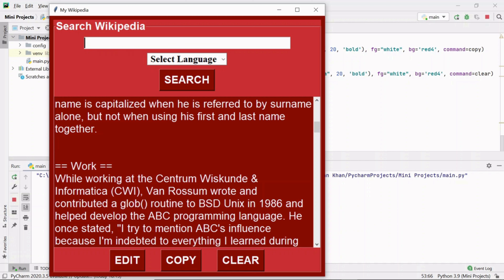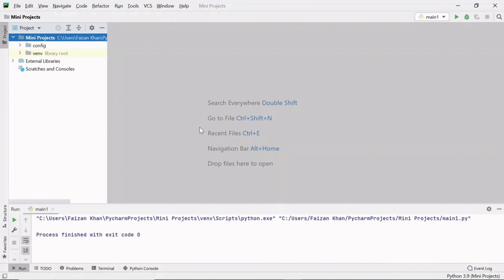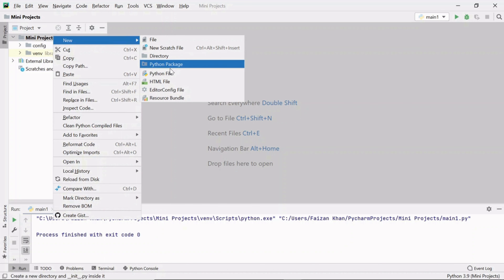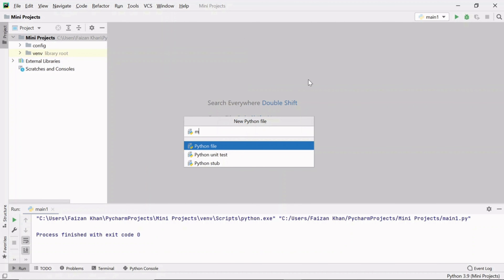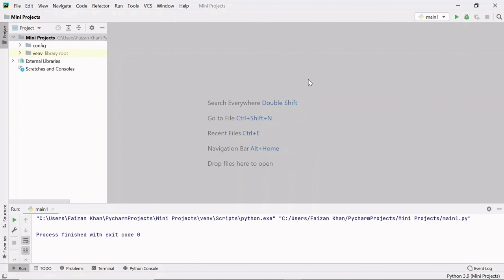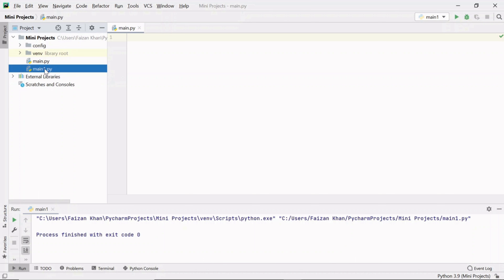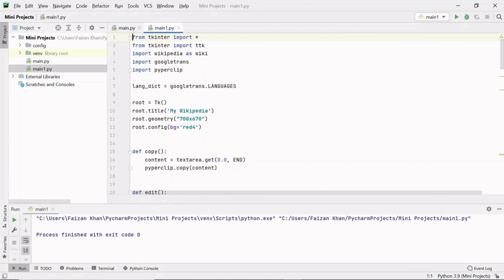Let's start building this mini project step by step from scratch. I'm going to use PyCharm for writing my code. I hope Python and PyCharm are installed on your system — if not, check the link in the description. First I'm going to create a new Python file and name it 'main', so inside this main.py file I have my original project.